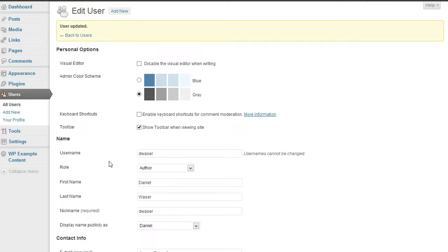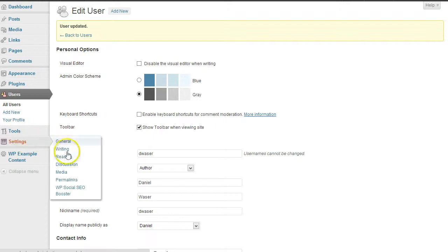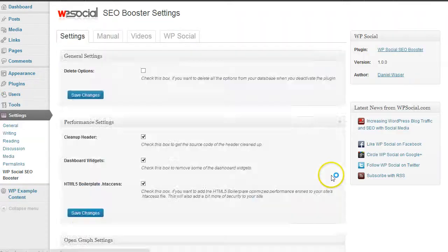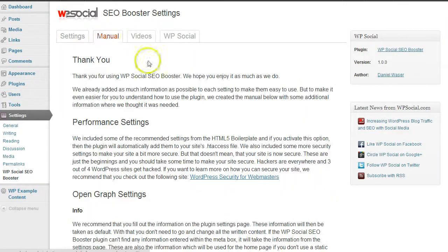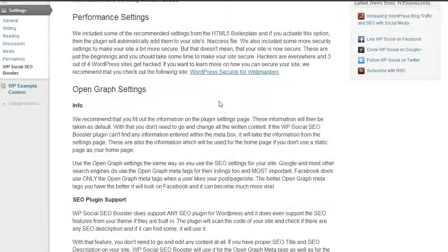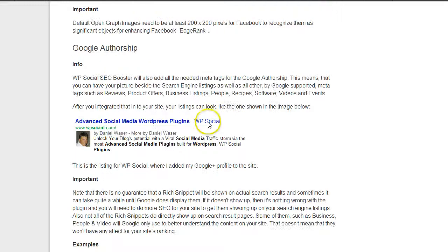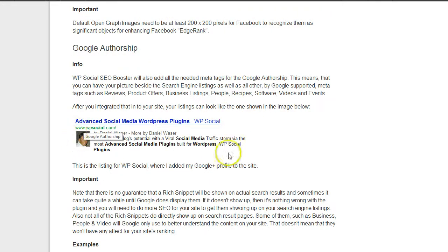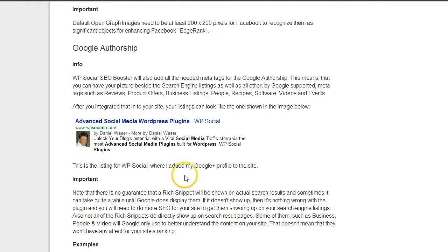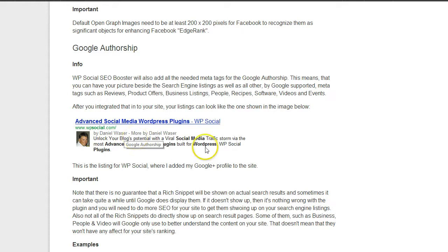Ready for the Google+ authorship markup. What that means is that when you publish content and Google does index your content, then your image will appear beside the search engine listings like the example I have included here.